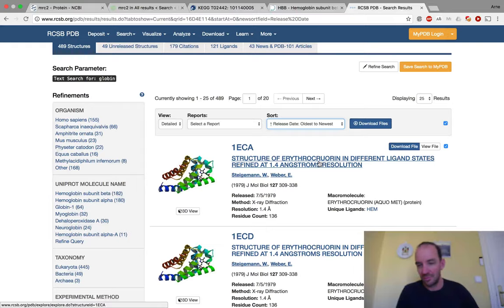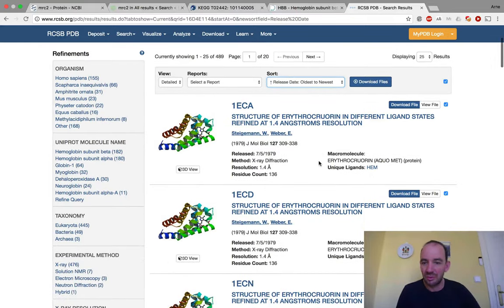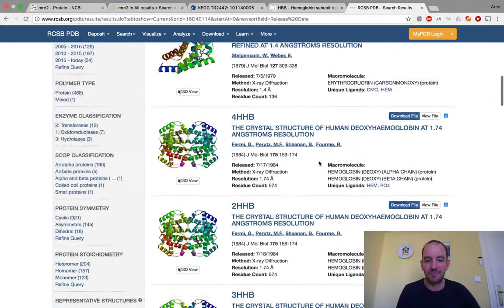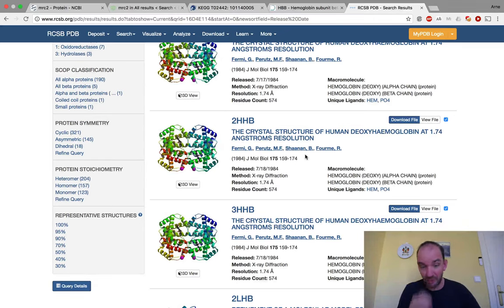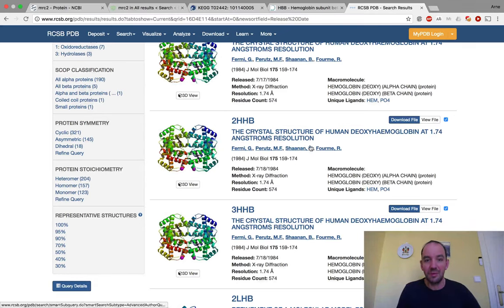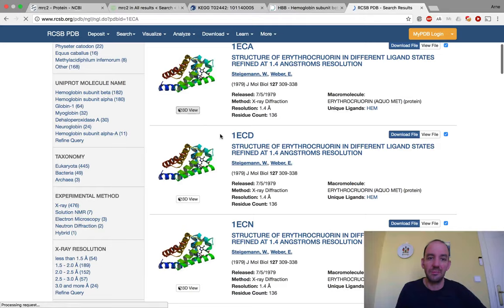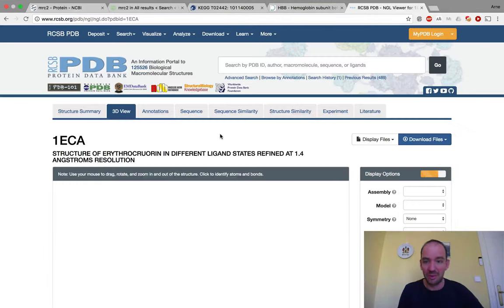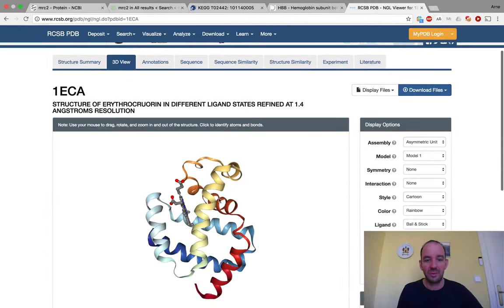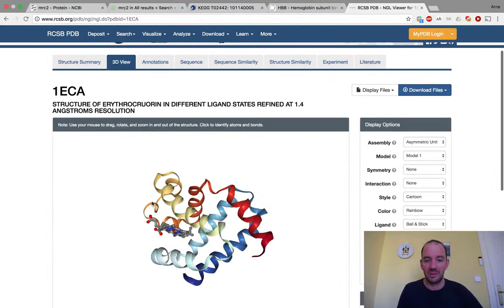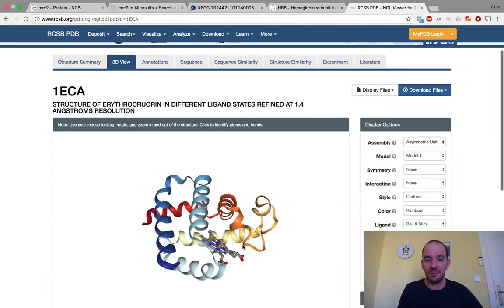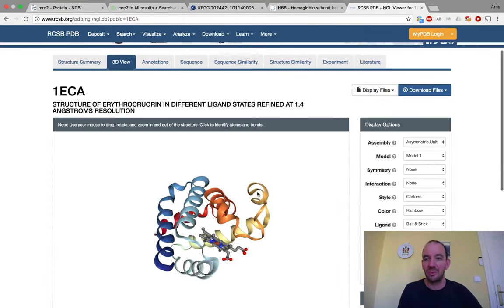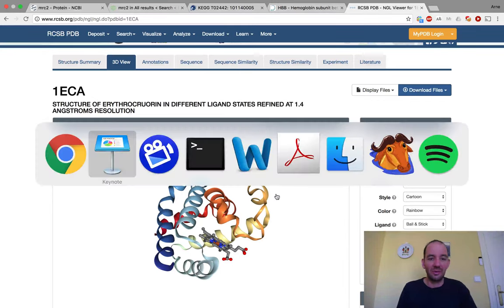The human hemoglobin structure is from 1984. You can click on an entry and view it in 3D — you can rotate it in the browser. You can see the hemoglobin with the heme groups in the middle surrounded by alpha helices, a structure we will continue to look at many times in this course.